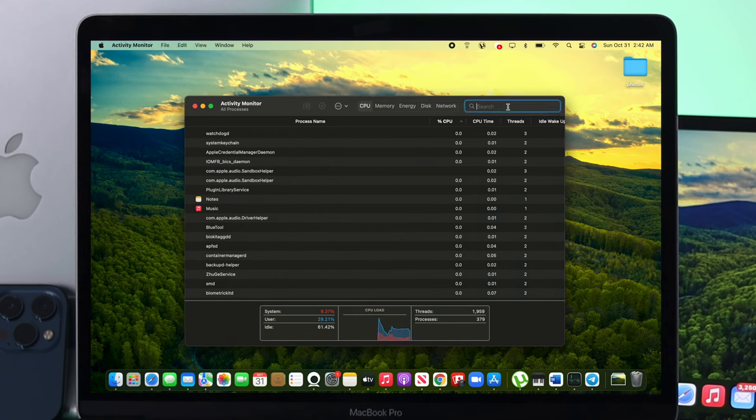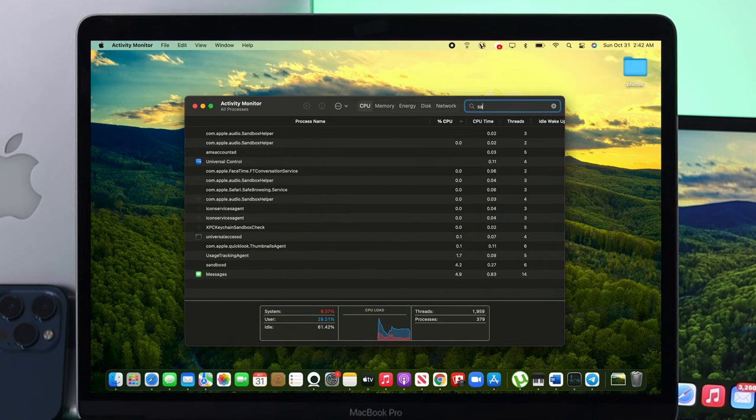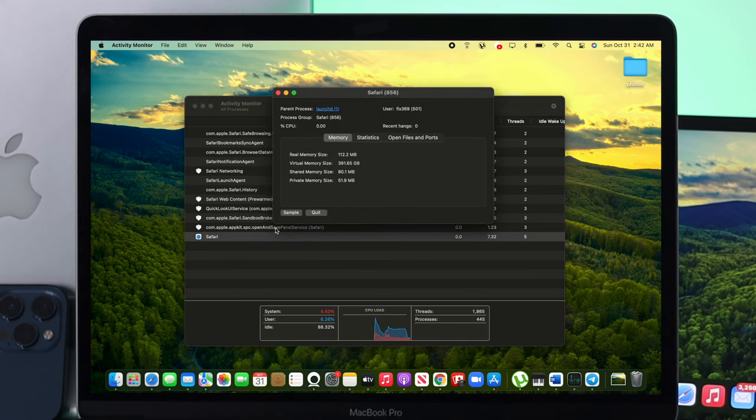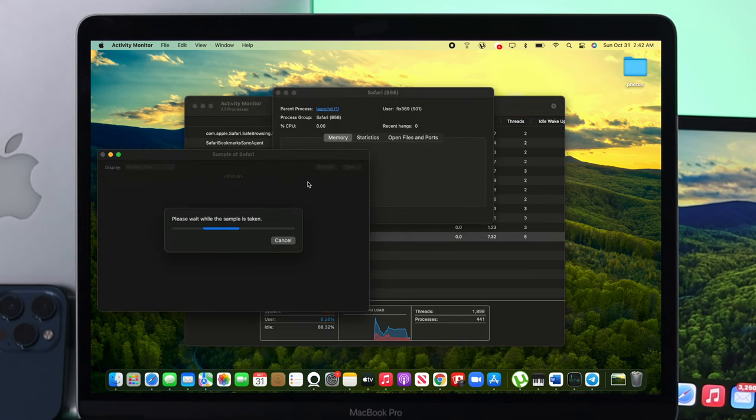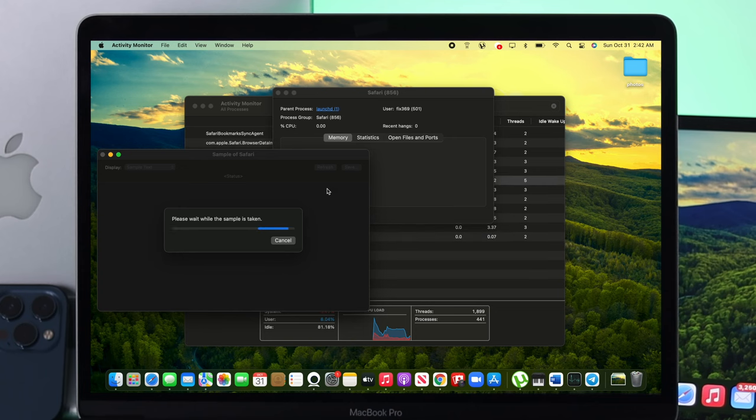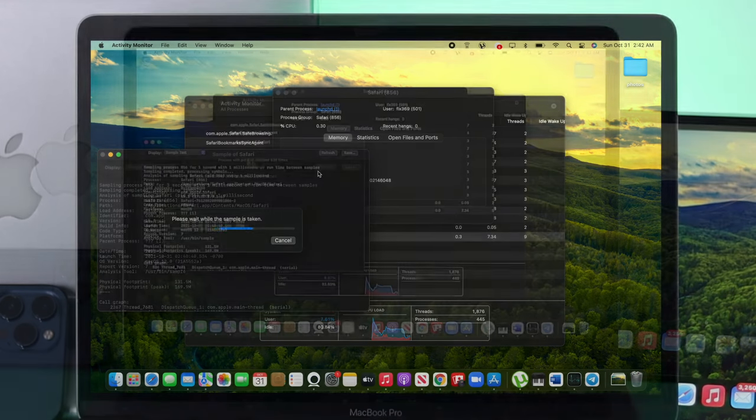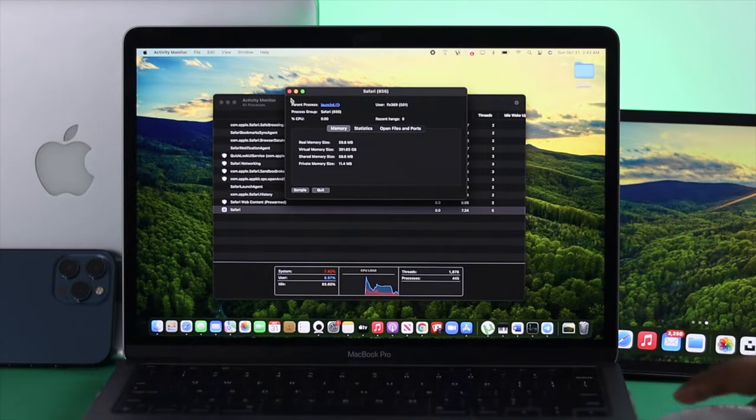Simply search for Safari browser. Click on Safari browser, double-click it, and click Sample. Now wait a bit, and afterward, you'll find a refresh button right here. Click Refresh, and you're good to go.